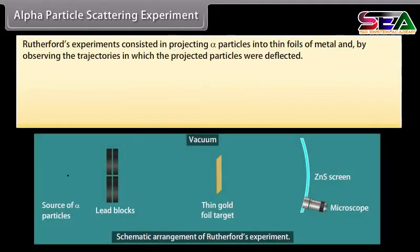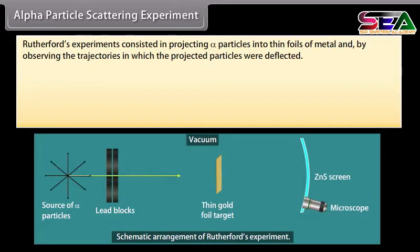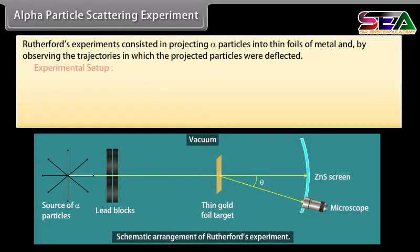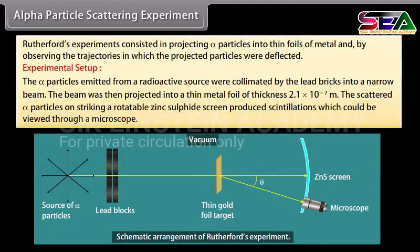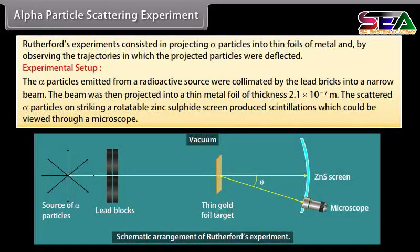Alpha particle scattering experiment: Rutherford's experiment consisted in projecting alpha particles into thin foils of metal and observing the trajectories in which the projected particles were deflected. The alpha particles emitted from a radioactive source were collimated by lead bricks into a narrow beam. The beam was then projected into a thin metal foil of thickness 2.1 × 10 raised to the power minus 7 meter. The scattered alpha particles, on striking a rotatable zinc sulfide screen, produced scintillations which could be viewed through a microscope.